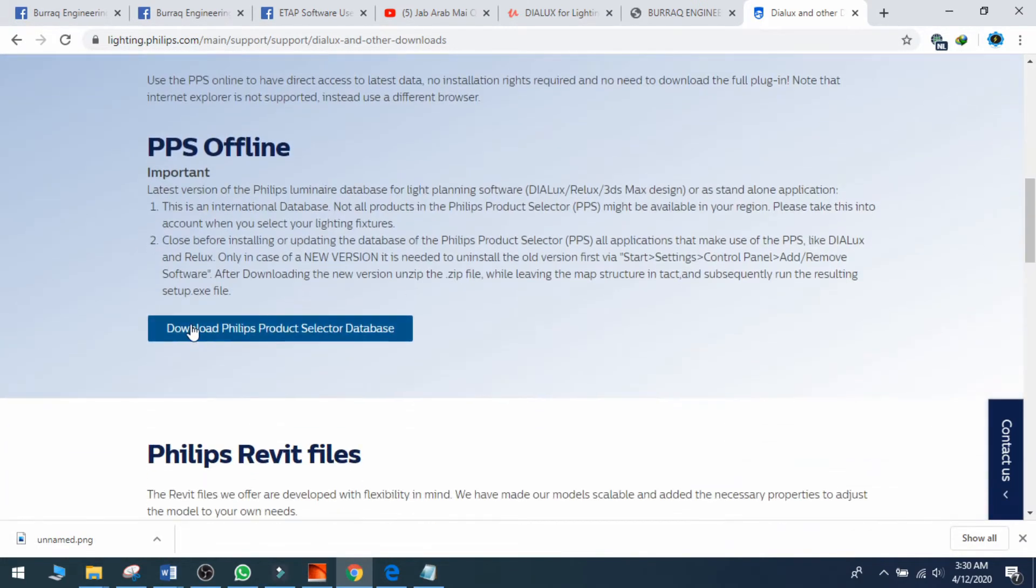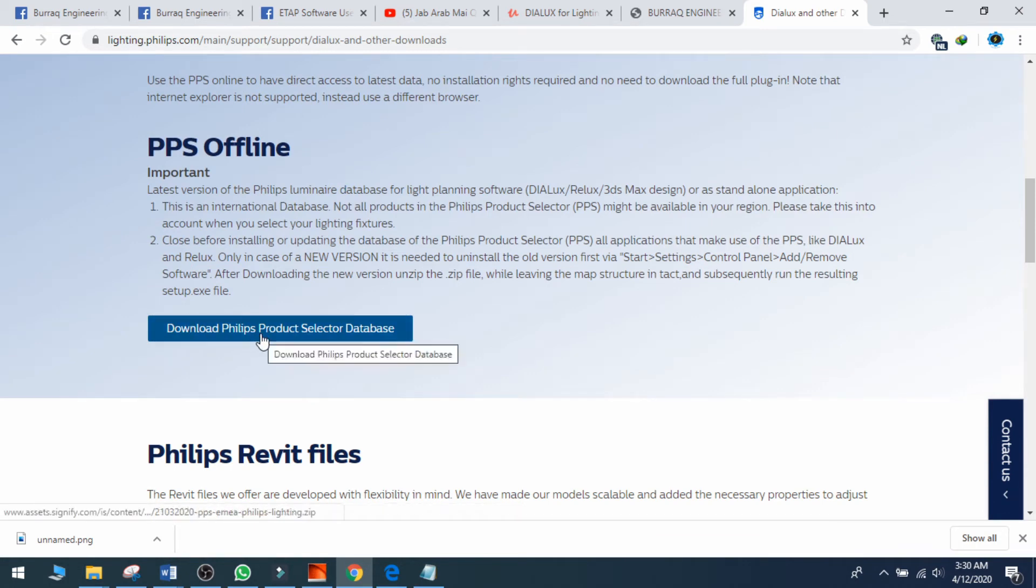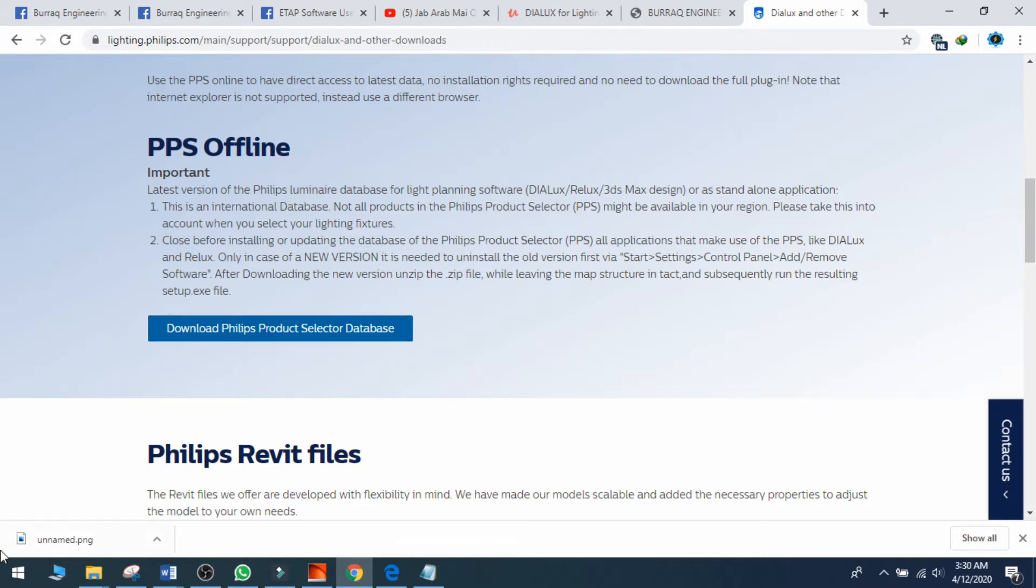You can download the Philips Product Selector Database. When you click on it, the database plugin will be downloaded to your computer.